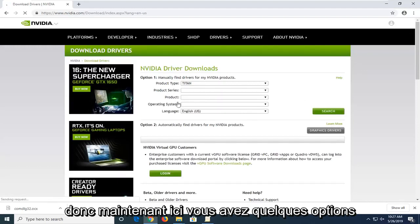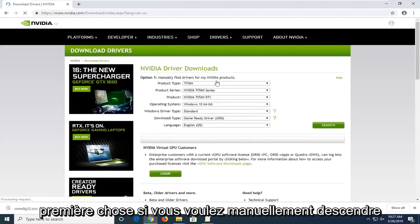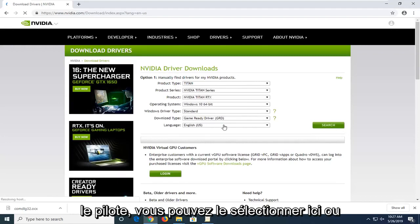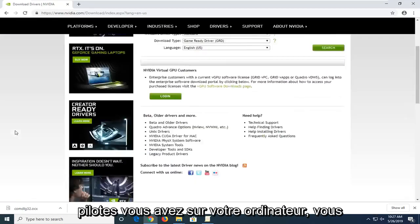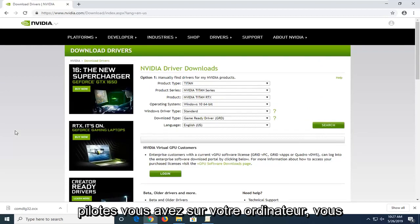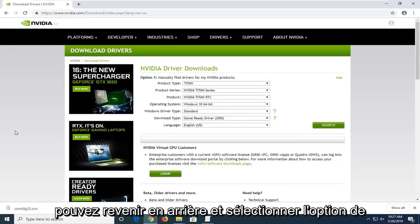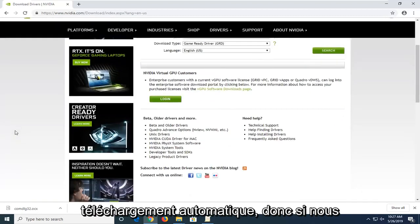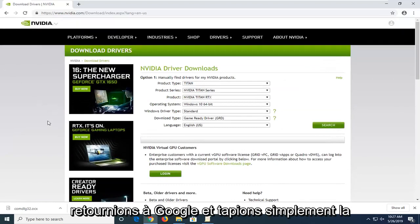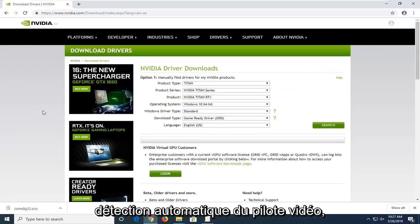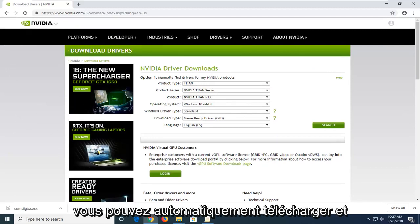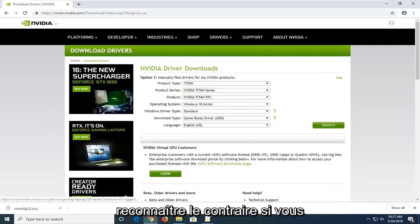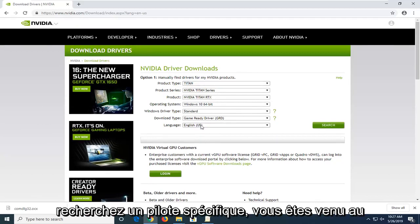Now in here you have a couple of options. First, if you want to manually download the driver, you can select it here. Or alternatively, if you want to automatically determine what drivers you have on your computer, you can select the option to automatically download. If you go back to Google and type in NVIDIA driver automatic detection, you would come to another NVIDIA site that can automatically download and install the right drivers. Otherwise, if you're looking for a specific driver, you came to the right place here.